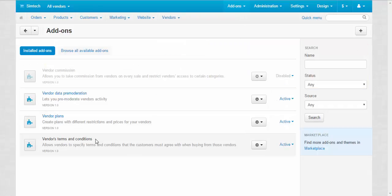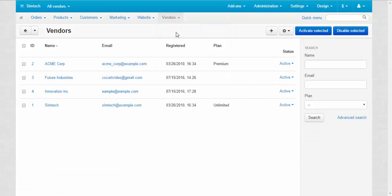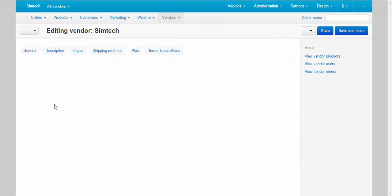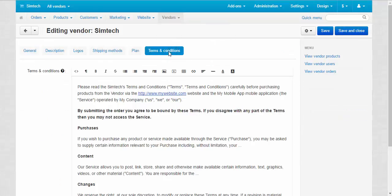Vendors terms and conditions. Allows vendors to specify terms and conditions that the customers must agree with when buying from those vendors. Let me show you where these terms and conditions can be found. Vendors, Vendor Profile and Terms and Conditions tab.